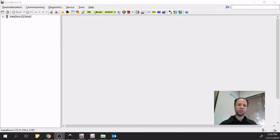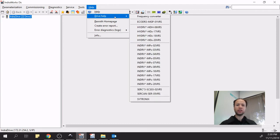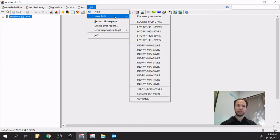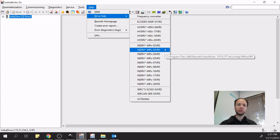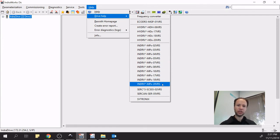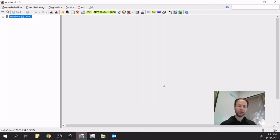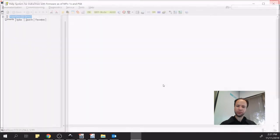The first thing we'll talk about are the help files. The help files are a collection of data related to the device that can be controlled or configured with the specific IndraWorks version you are using. Within IndraWorks DS, we'll find information about IndraDrives and frequency converter drives — the EFC drives. The drive in this demonstration is version 20, so I'll navigate to IndraDrive MPX 20 and click there. The help file should pop up in a few seconds.